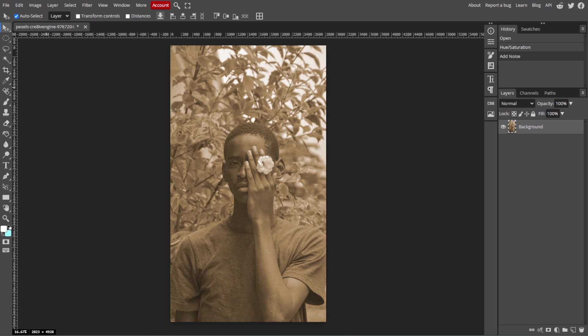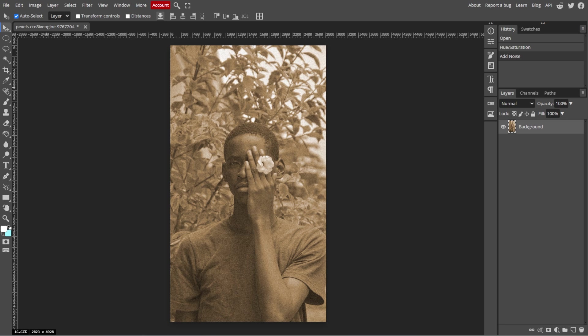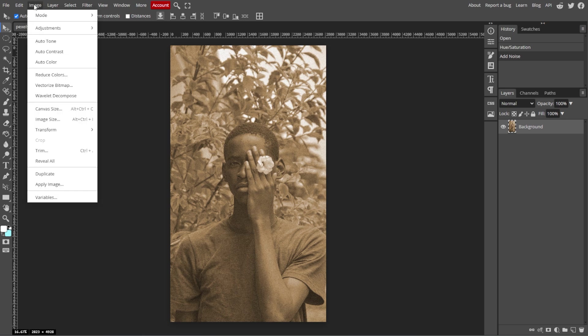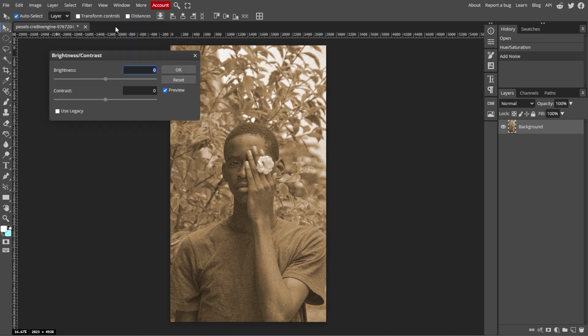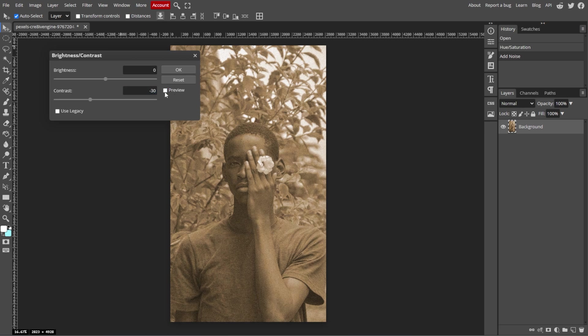Now we're going to reduce the contrast. Older photos tend to have a lower contrast. So go to Image, Adjustments, then Brightness and Contrast. Then reduce the contrast by dragging the slider to the left. A value around negative 20 to negative 30 should work well. Then click OK.